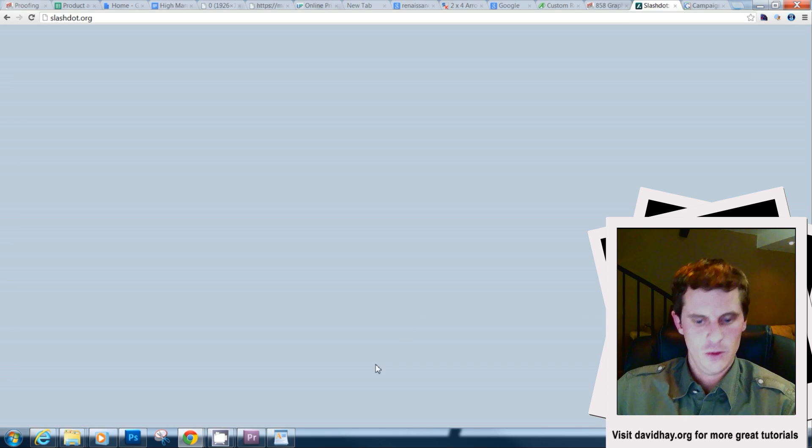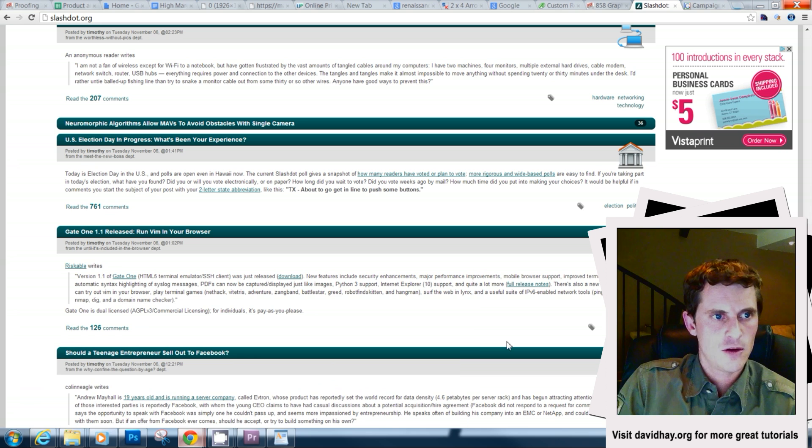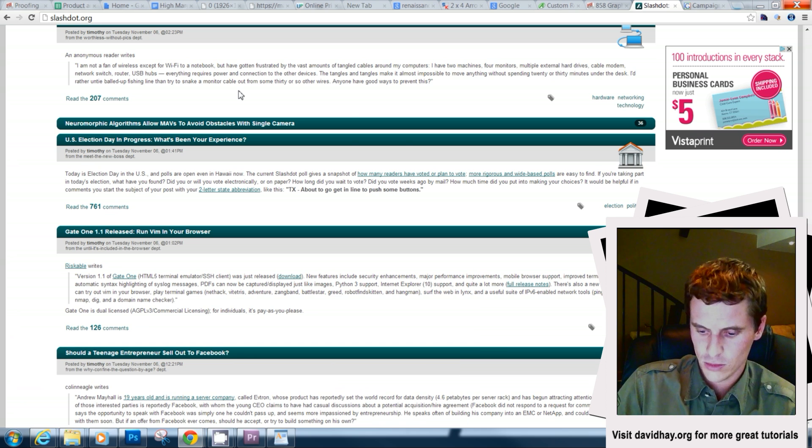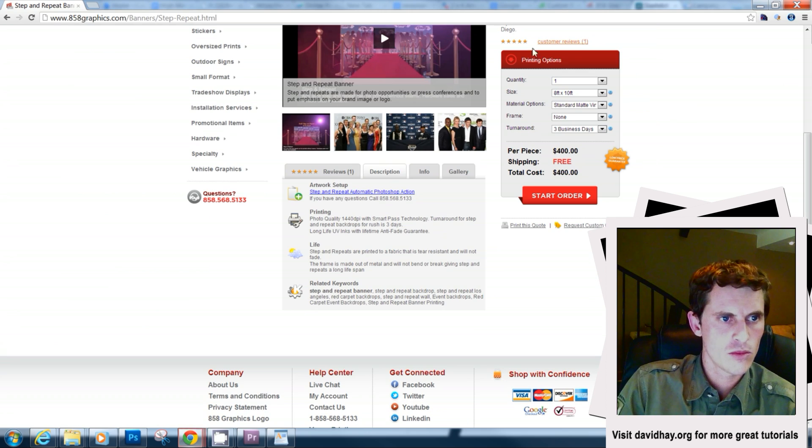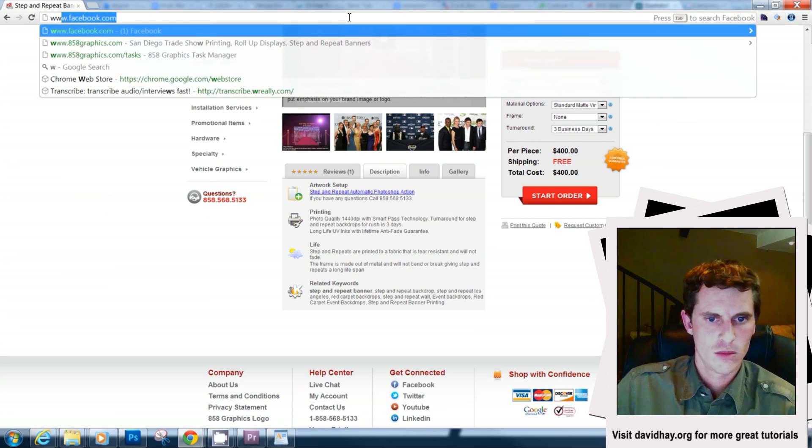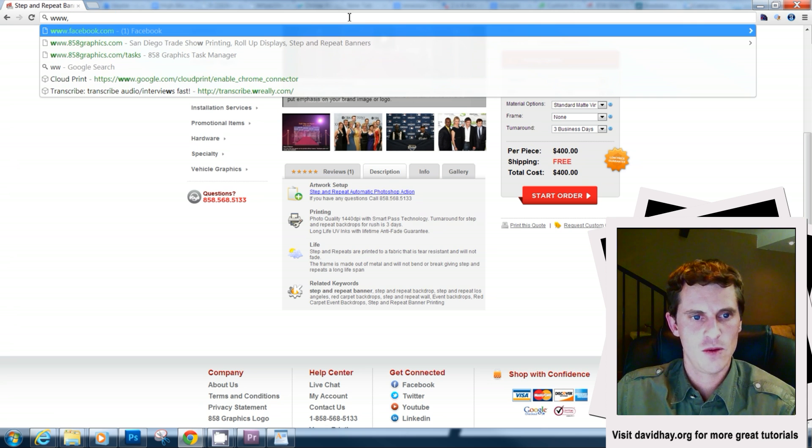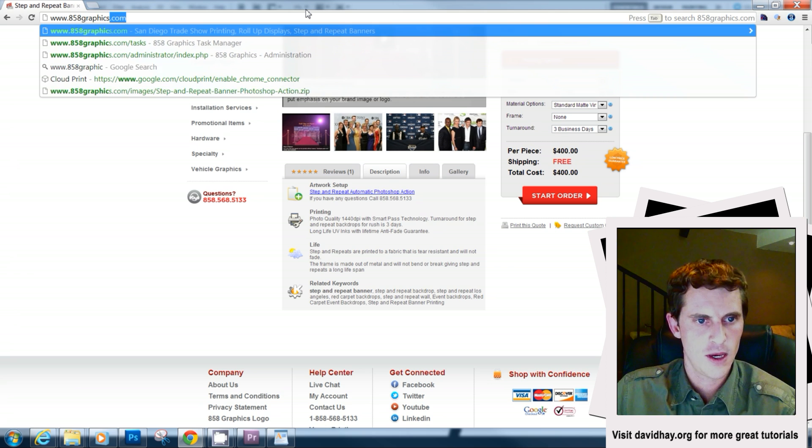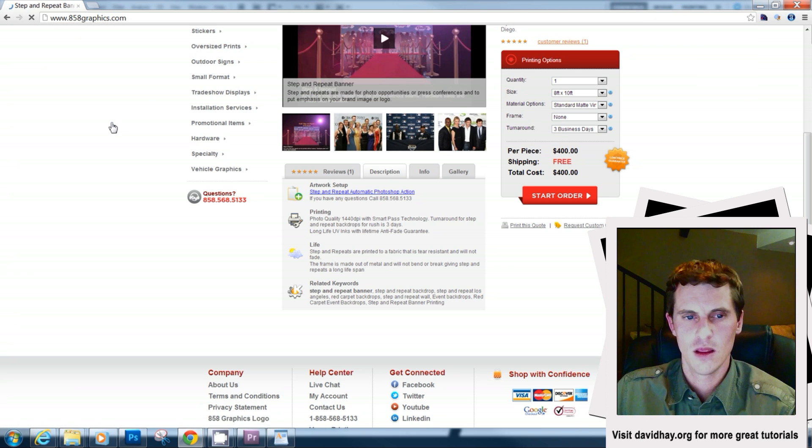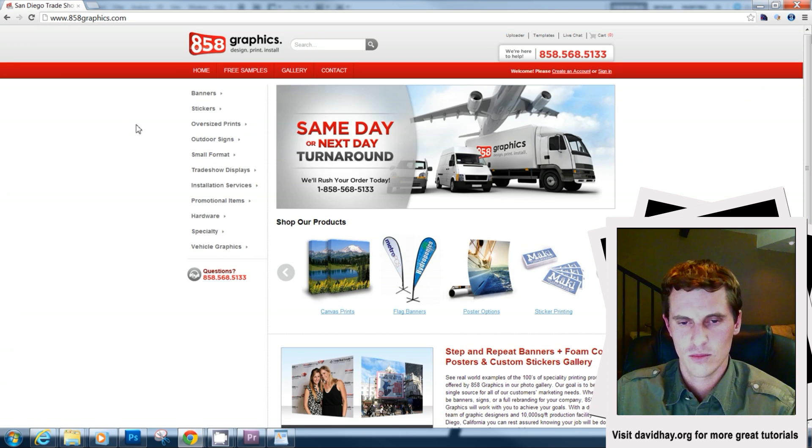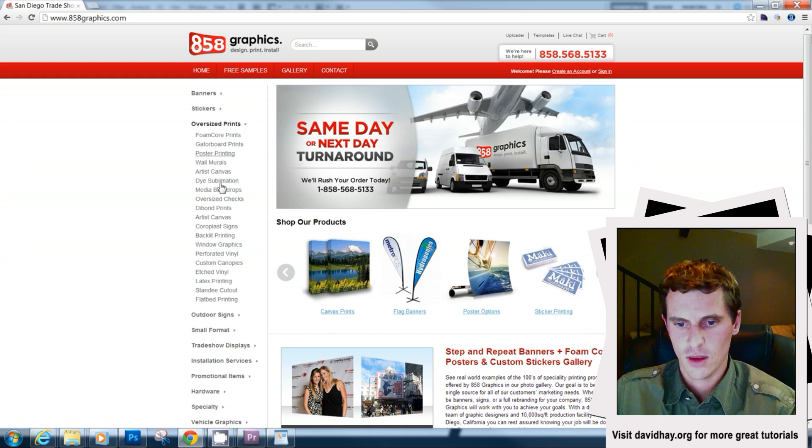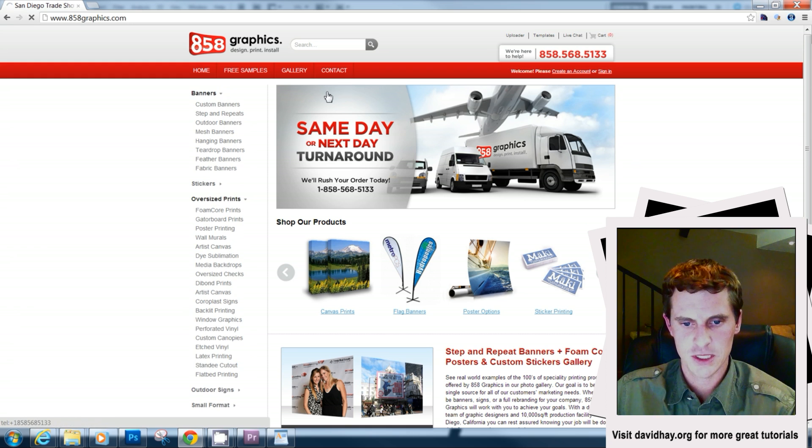What you would do is you would go to 858graphics.com and once you're on this lovely website here, you would go to banners, step and repeat. And you can download this off the description tab here.